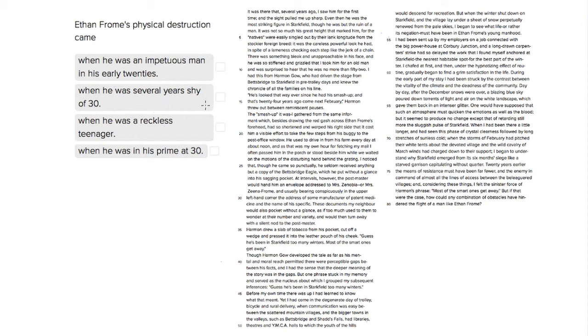This question is a little bit interesting because it's a reading section question, but we're going to have to do some math. So we see that Ethan Fromm is described here as looking like an old man, but the narrator is surprised to hear that he was no more than 52.